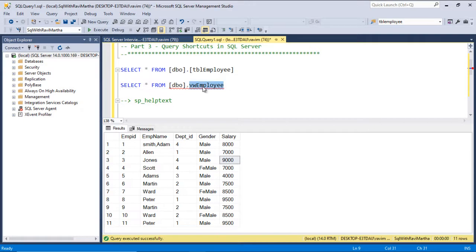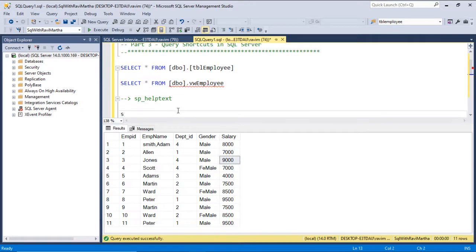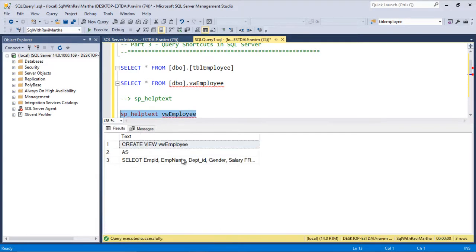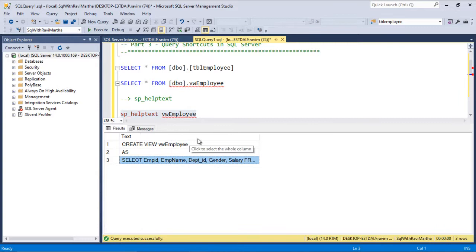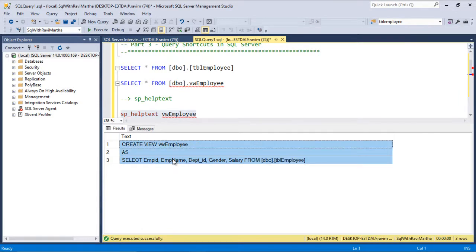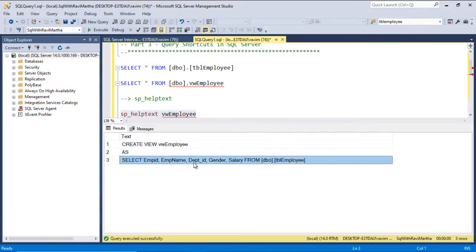Let's see how to assign the shortcut sp_helptext. For example, if I write sp_helptext and the object name, it will give me the definition of this particular view. This is the view definition - it is selecting a couple of columns from the tblEmployee table.